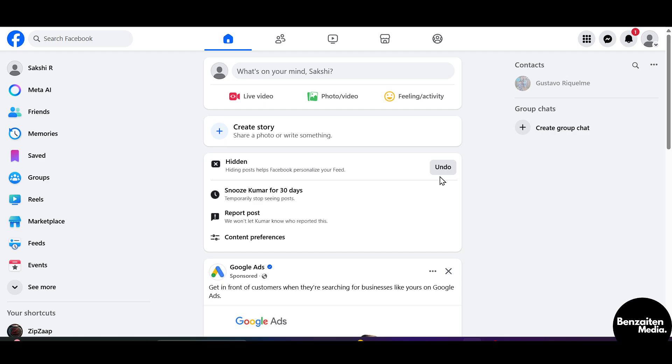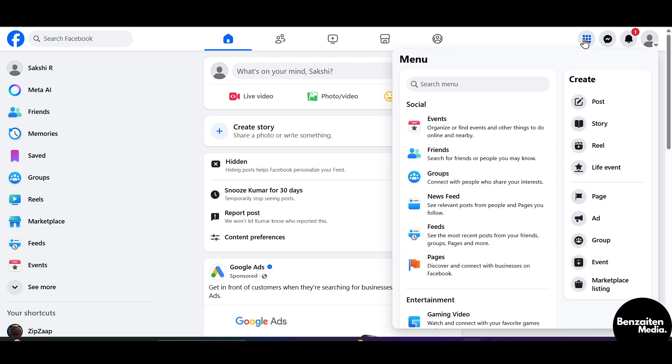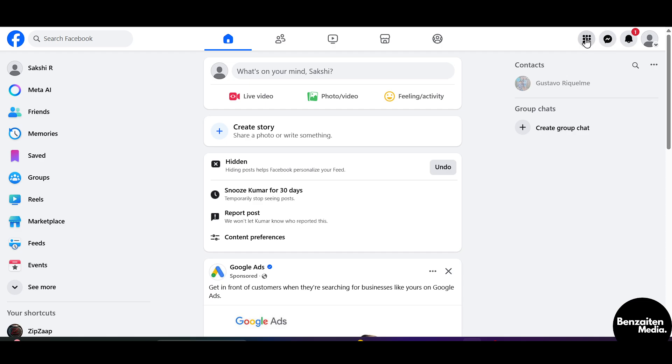After signing up or logging in, you will be welcomed to the home page of Facebook. On the right side you will see the waffle menu icon. Click on this icon on the right side at the top.